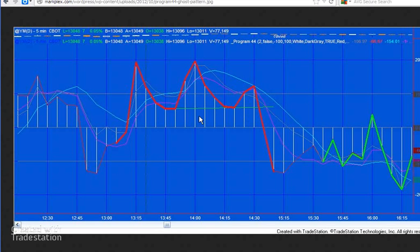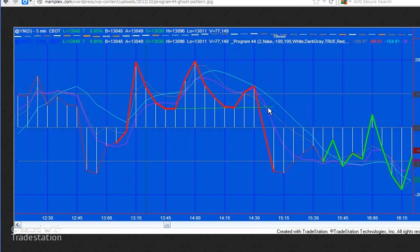The program simply looks for three pivots in a row and makes sure that the one in the middle is higher than the ones on either side. It does a similar thing for bullish ghosts, which are just the same pattern turned upside down. The program also draws a line if there happen to be two low pivots between the high pivots, so you can see if that crosses the CCI or not.